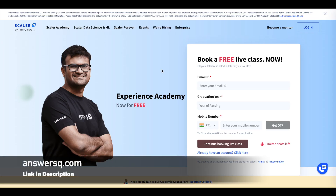Hi, buddy. Welcome back to AnsysQ. Scalar Academy is offering four free live online courses in the upcoming week. Let's see what those courses are.